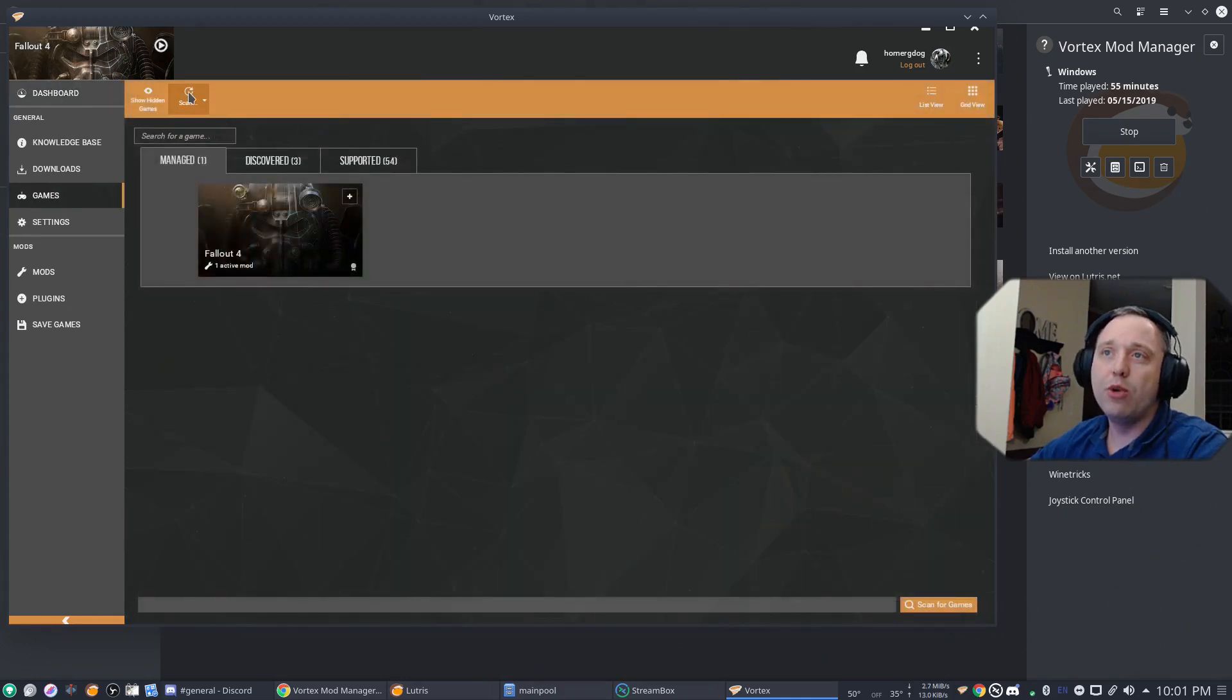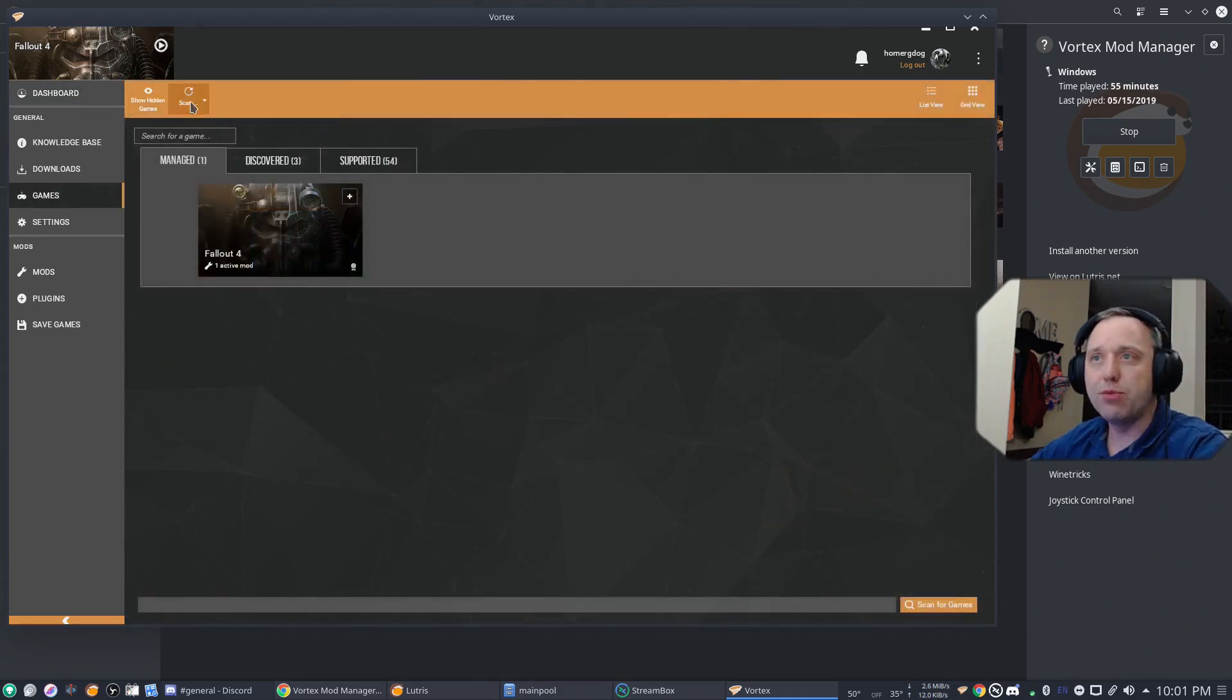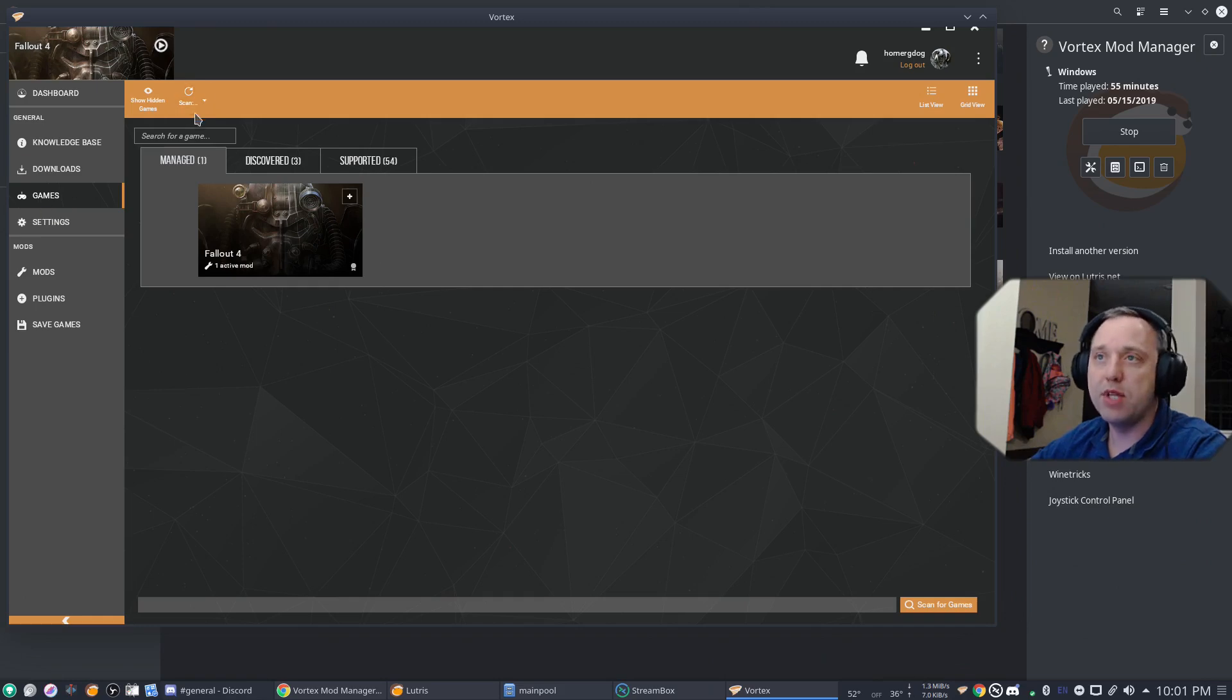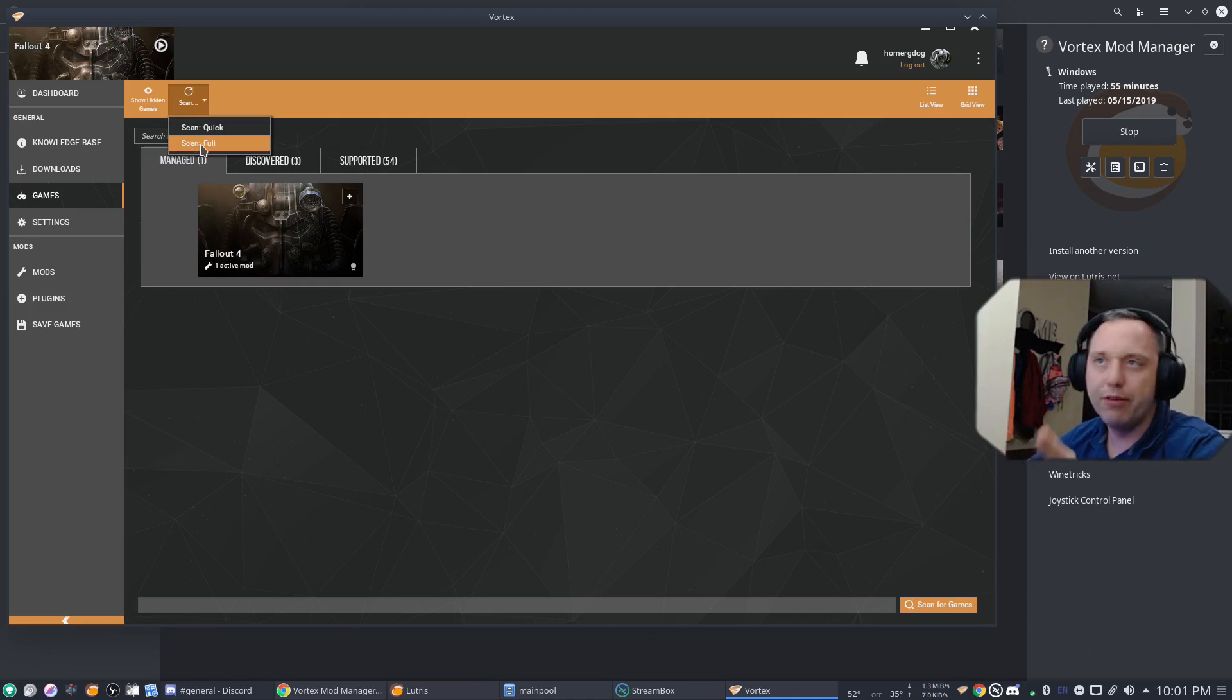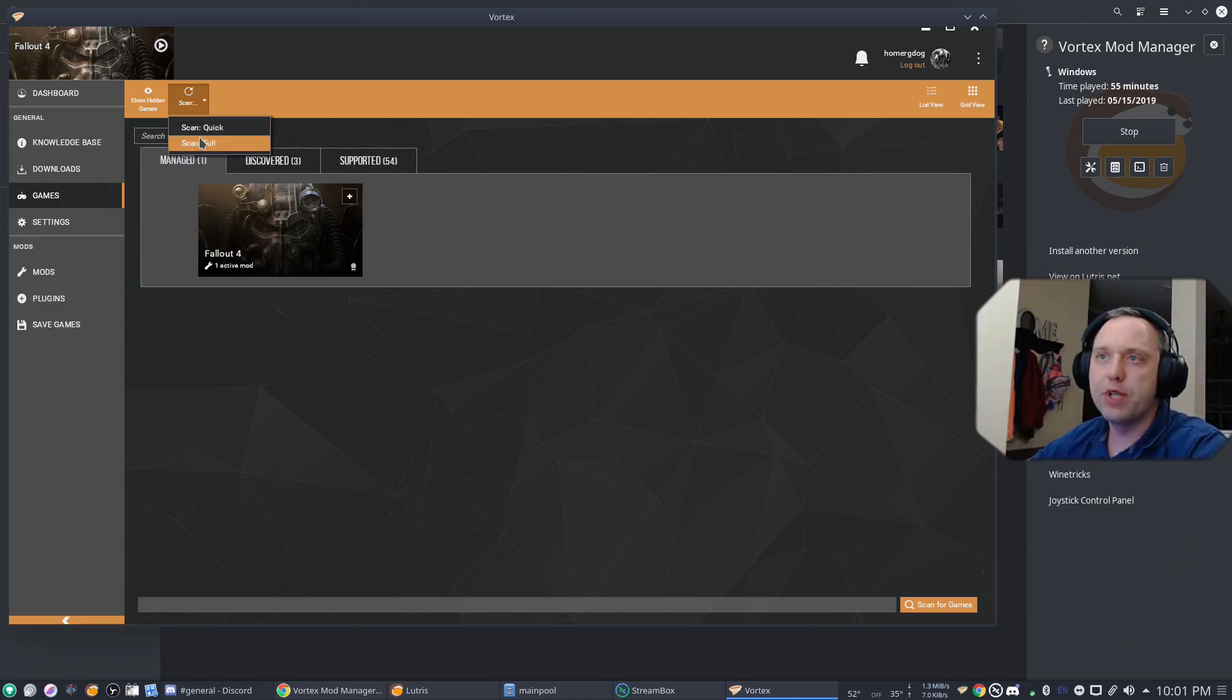Also, if you need to rerun the scan instead of going through the dashboard, you can also do it from the Games tab here. Just by going Scan and then doing a Quick. And if it still doesn't find it, you can do the full. However, most times full is overkill.